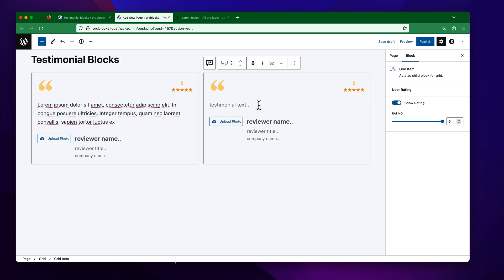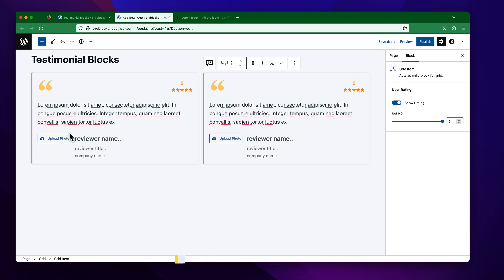I want to use similar text to save time. It is also giving the option to upload media — specifically the reviewer photo.